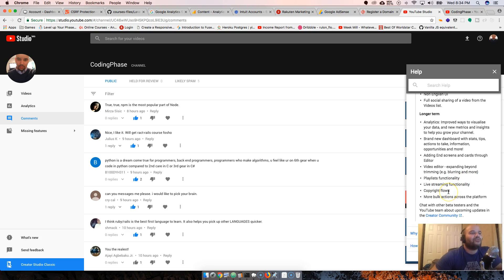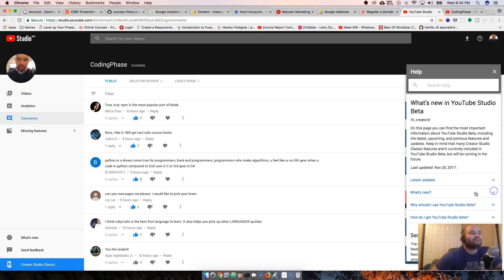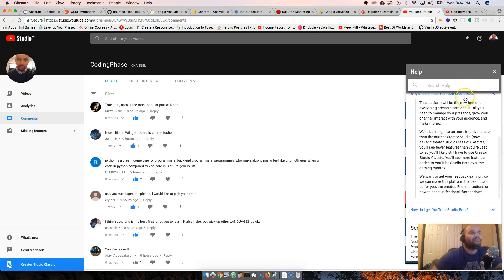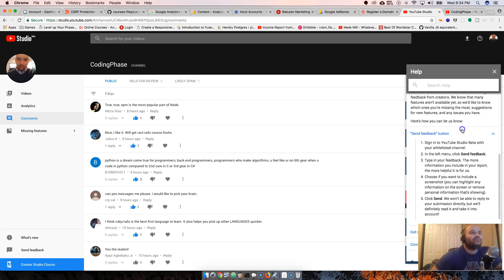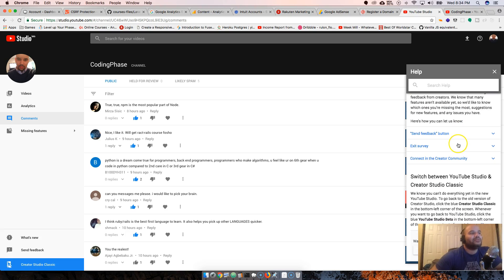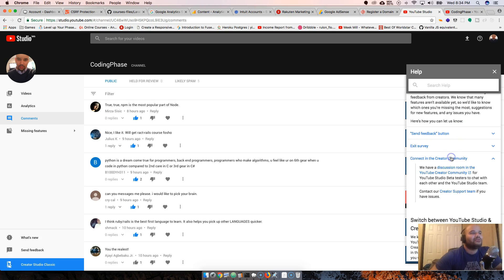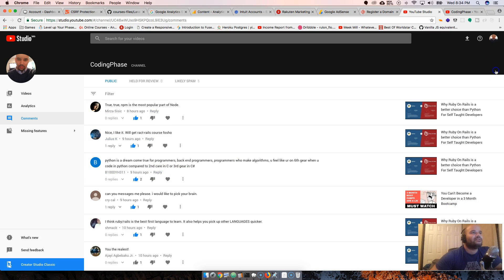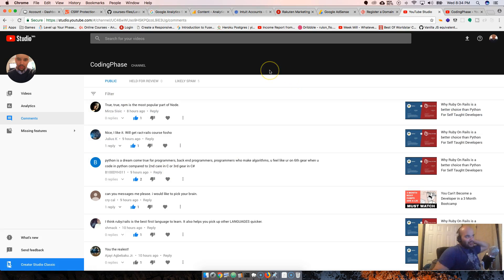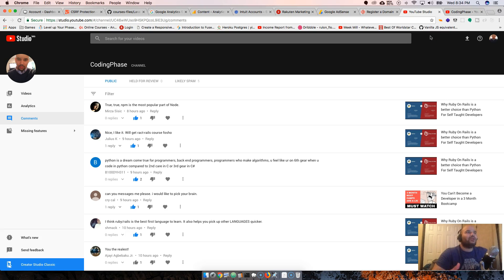Why should you use Studio beta? It's the same thing as Creator Studio Classic. Let me see, send feedback. I'll probably send some feedback. See the survey. This is cool - it's nothing crazy, it's pretty close to what's already there.